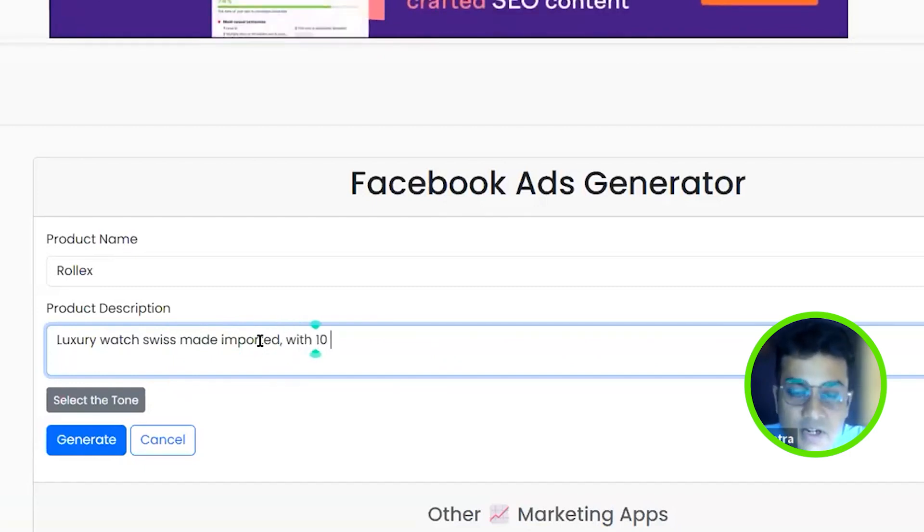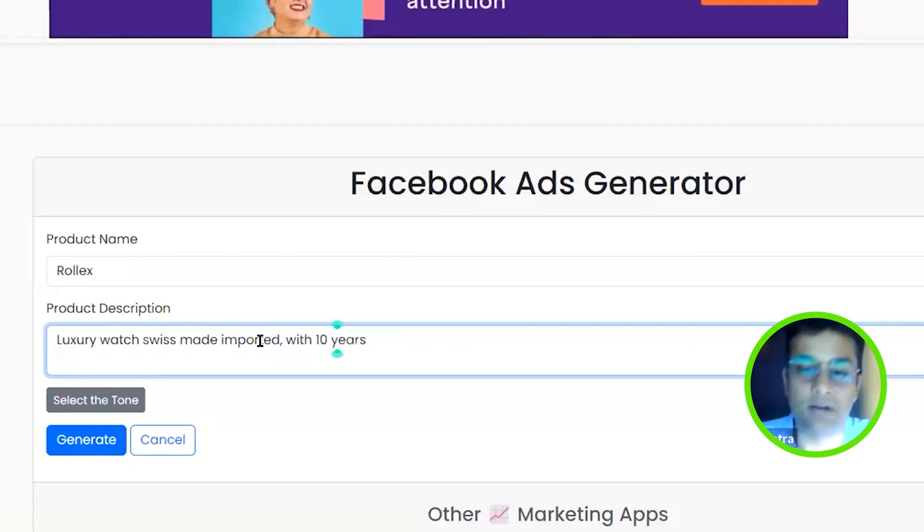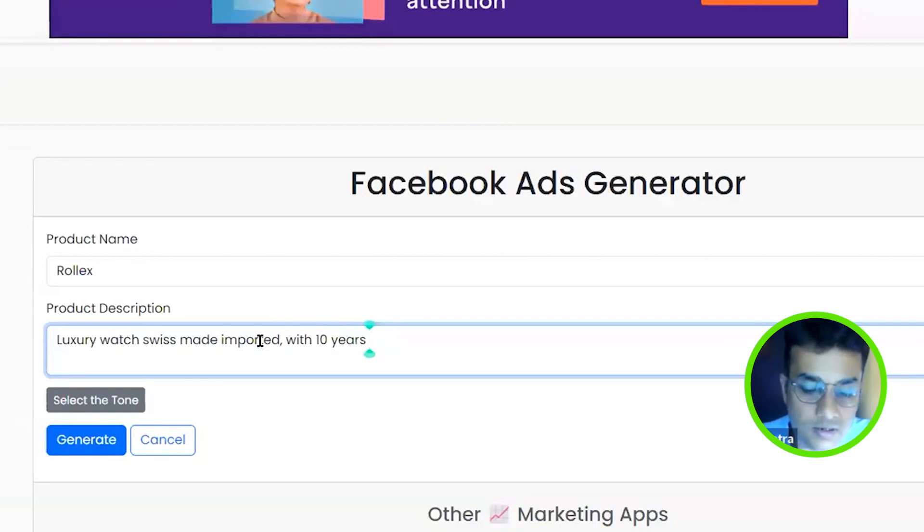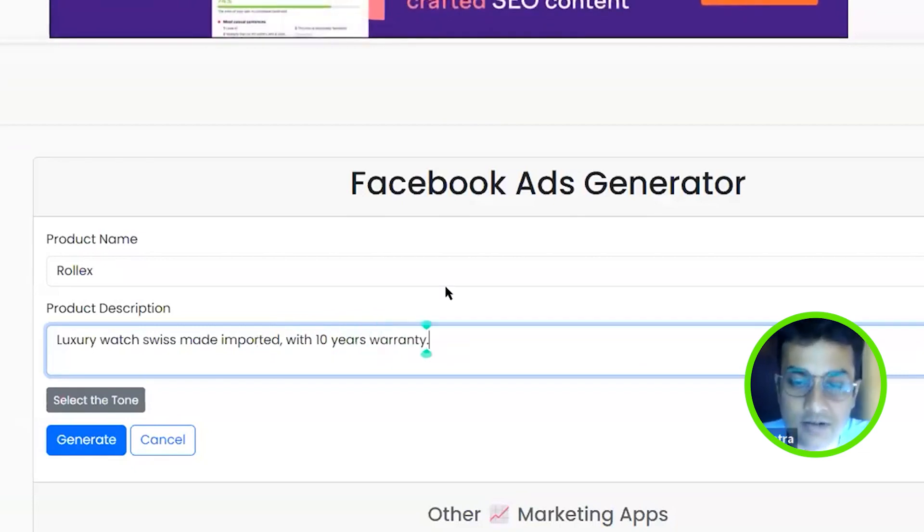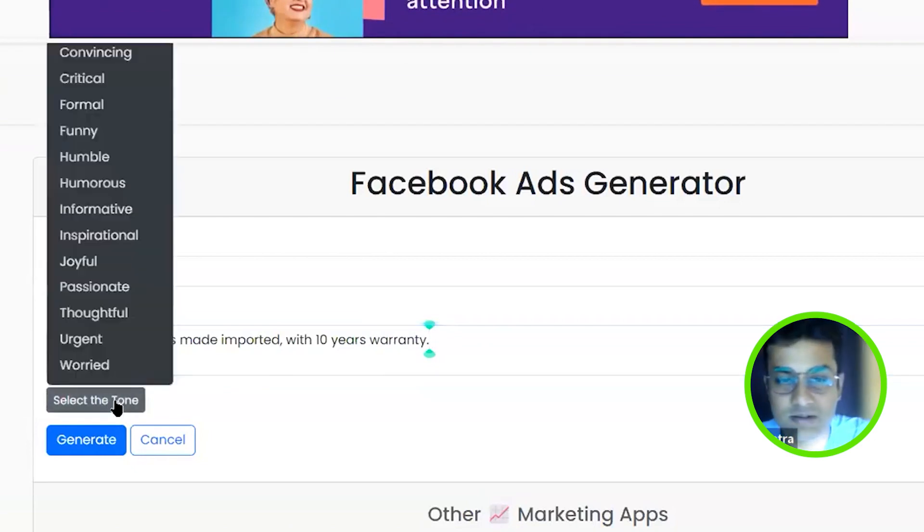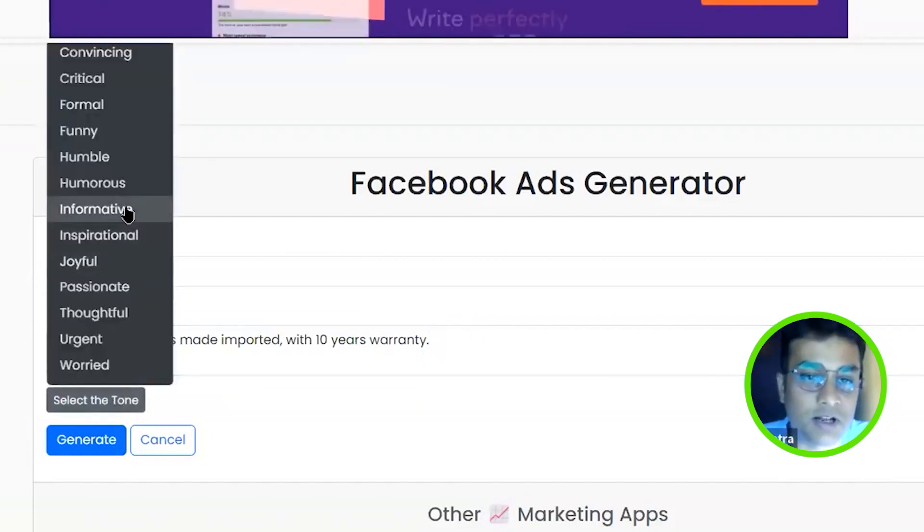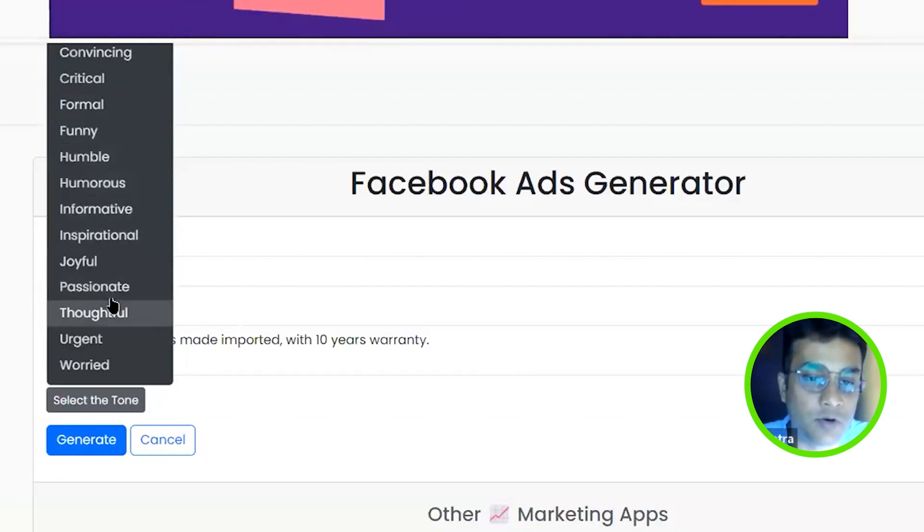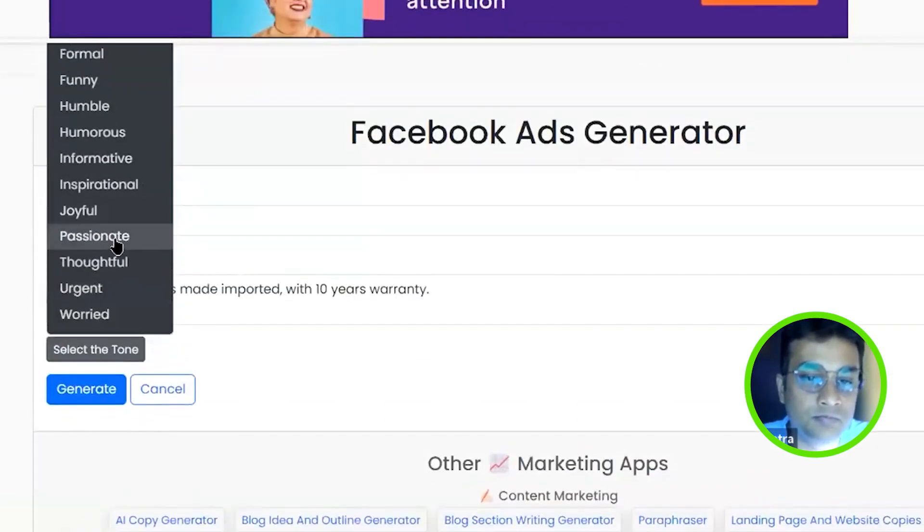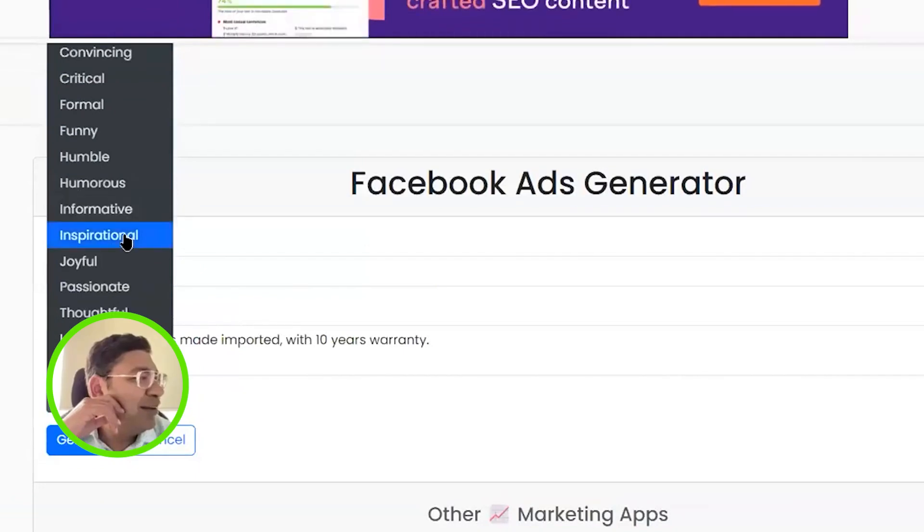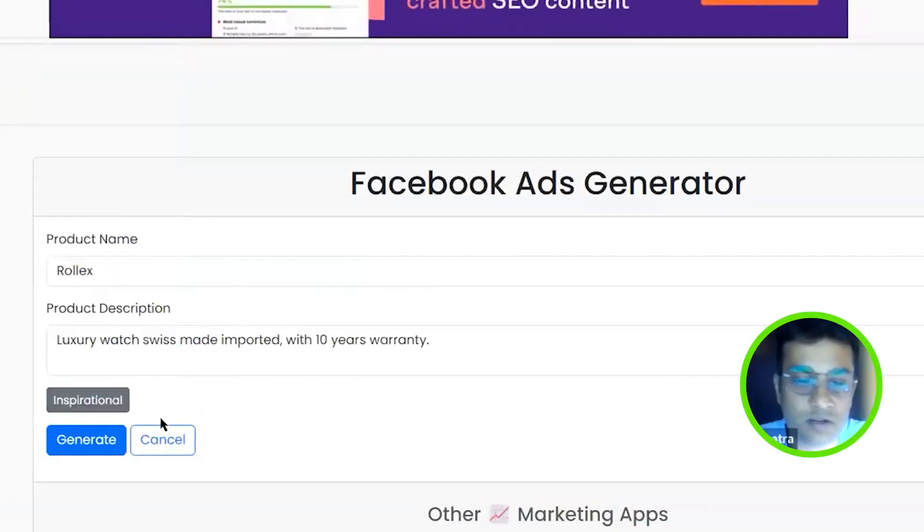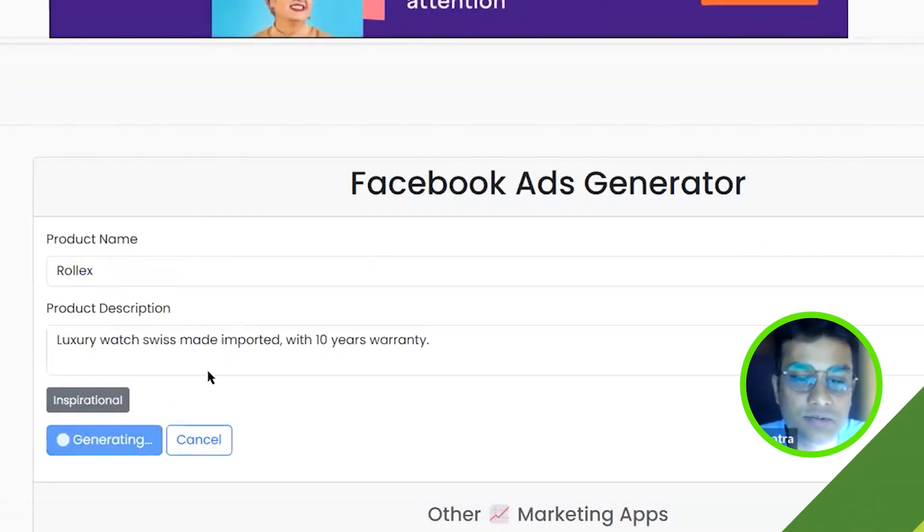Now this definitely depends on your product and what your product is and how it is described. I just take random. So I'll just put in this brief description. I want this to be somewhat inspirational, maybe inspirational and passionate. So let's hit generate.